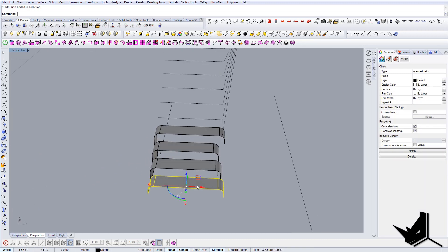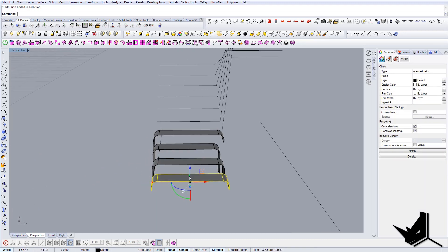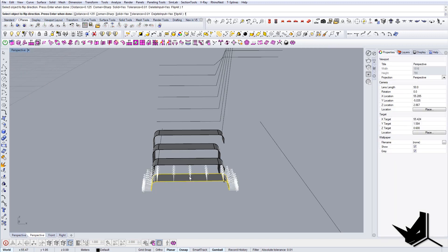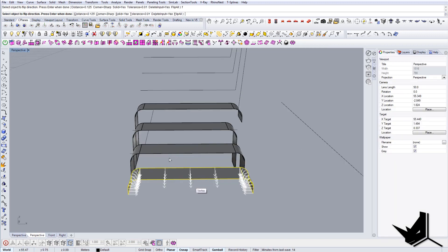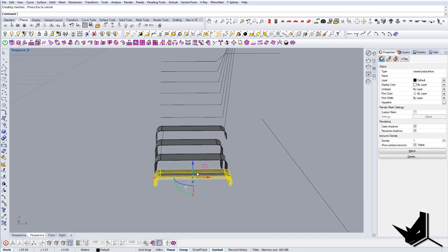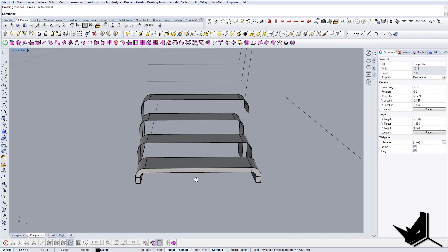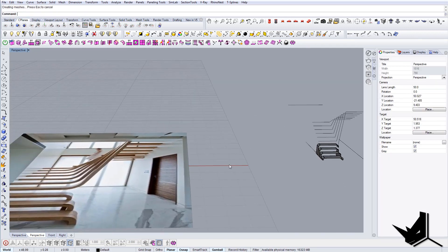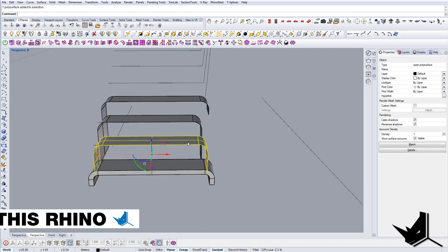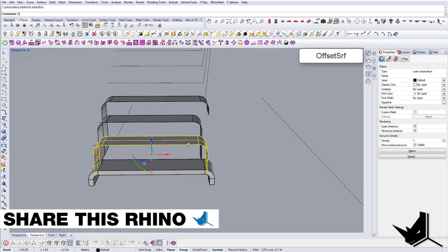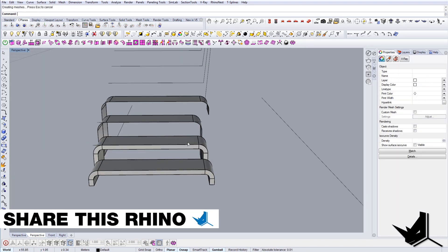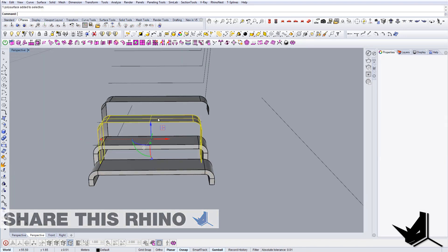Now we can give it some thickness of course. So let's go with offset surface. Let's flip the directions and let's go a distance of 0.05. I think that should be enough. Yeah, that's fine. And let's do the same thing to these three and this one.